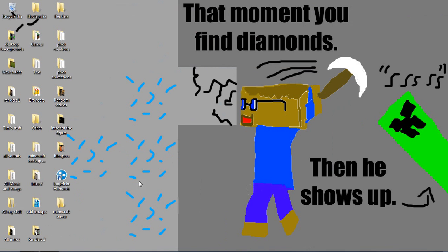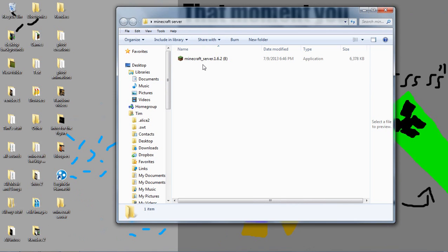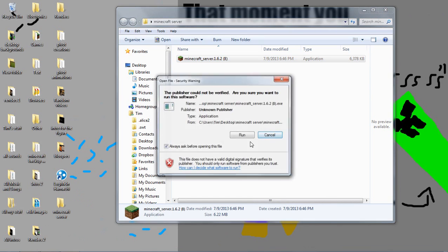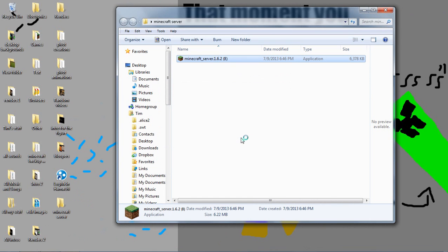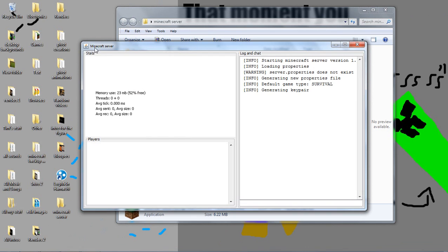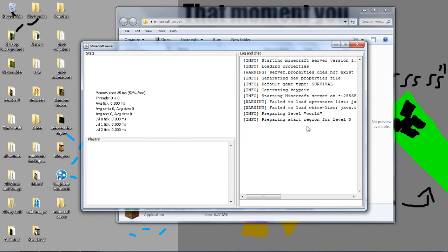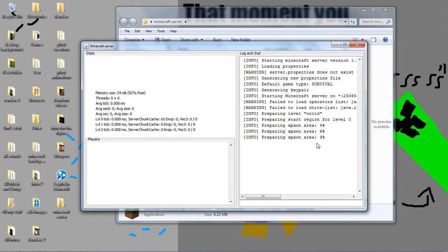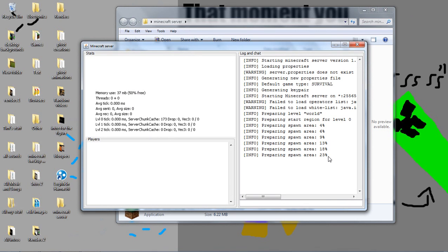So let me minimize this. Alright, so now open up the Minecraft folder and double click the Minecraft server and click run. Another window will pop up right now. And it will be loading your Minecraft server.